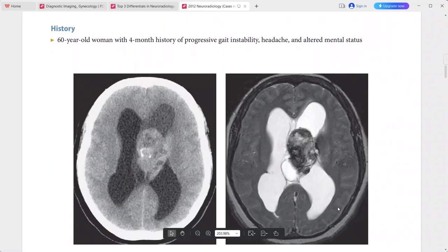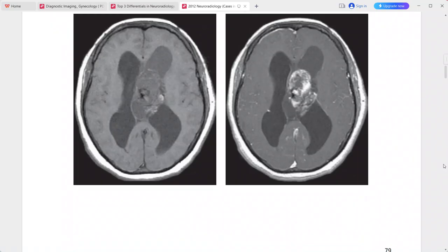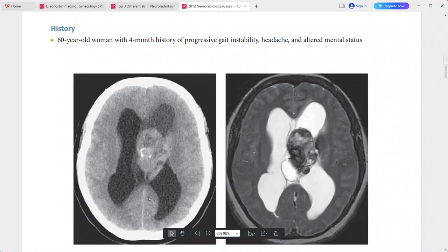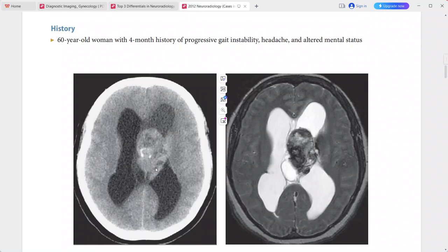Next: a 60-year-old woman with 4 months of progressive gait instability, headache, and altered mental status. There is a large solid and cystic mass within the body of the left lateral ventricle causing obstructive hydrocephalus. On non-contrast CT, the mass shows mild general hyper-attenuation and foci of coarse calcification.